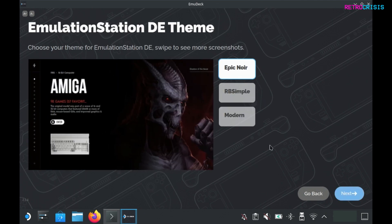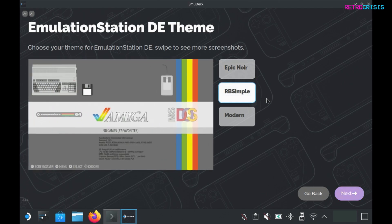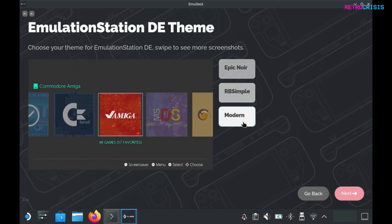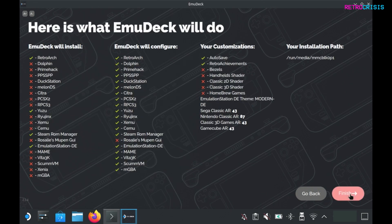Now we can select the emulation station desktop edition theme. This is basically the front-end we'll be interacting with when we're using our emulators. We have three to choose from: Epic Noir, RBSimple, and Modern. Modern looks very similar to the Nintendo Switch user interface and it's a great user interface for handheld devices, so that will be the one I'm going with. Here you get an overview of all the settings you've selected. For now I'm happy with this and I'll go to finish.